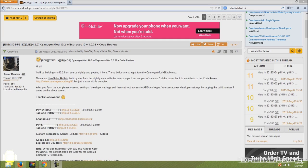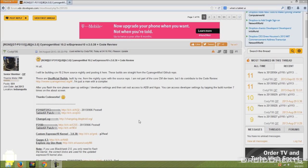One nice thing about this ROM is the infrared blaster is working. So for those of you that like using the infrared blaster to do stuff on your television, I've never used it so I don't know what the appeal is but a lot of people like it. This ROM has that available to you.